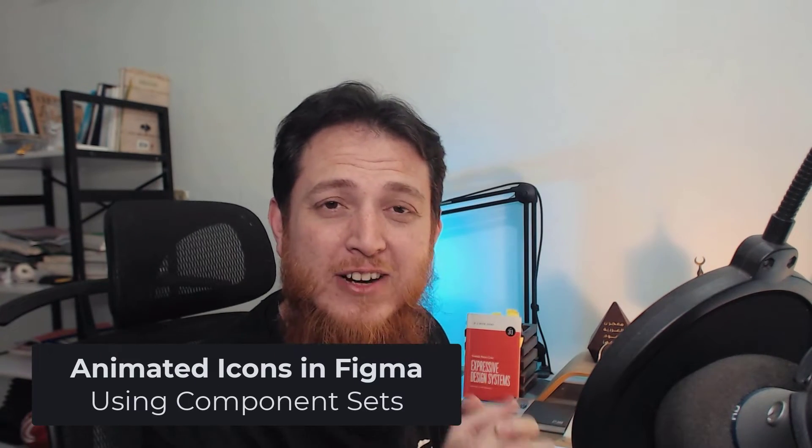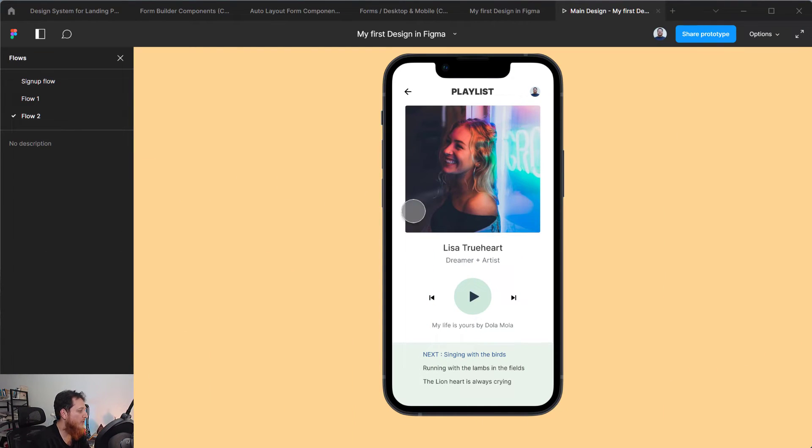In today's video we are going to learn how to animate icons or create animated icons in Figma. I am going to show you first what we are going to make — these are actually components, or component sets, that have been animated and they will keep on animating once you press the button.